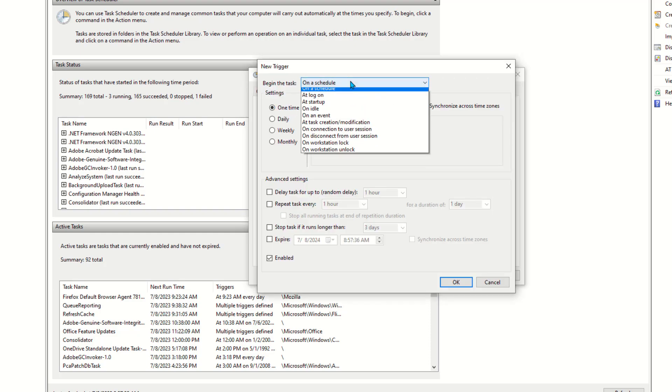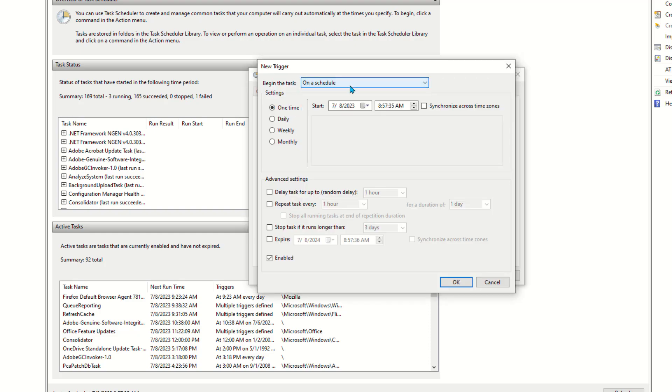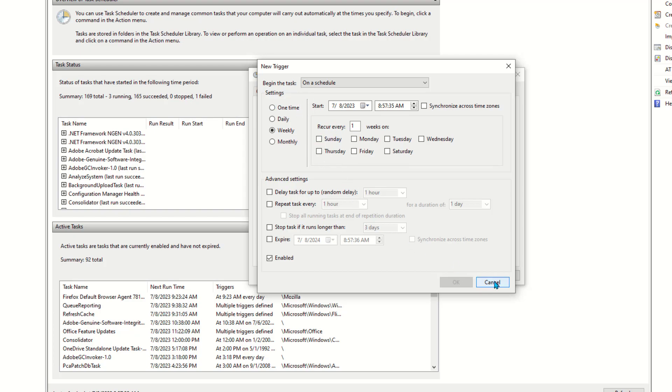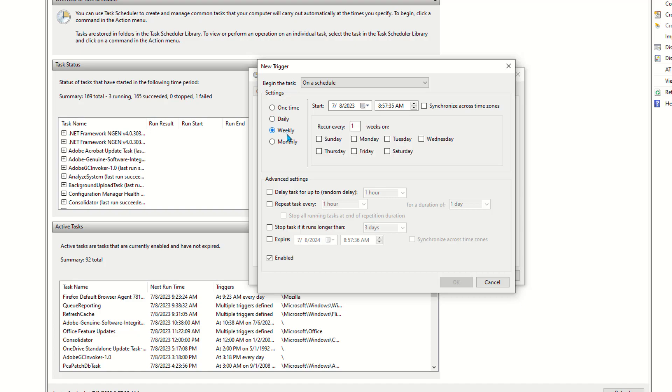The trigger means when you want this job to get executed. For example you want to run it daily, weekly, on a certain schedule. There are different options out there, very simple in the UI. Simply I'm going to run it weekly or daily and once you define that trigger schedule, the next step is to define the action.